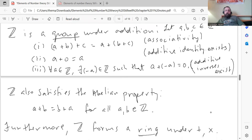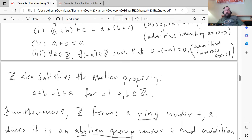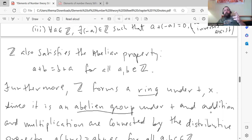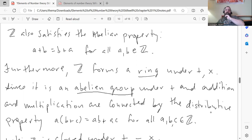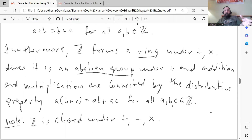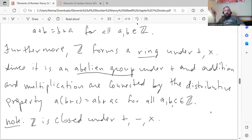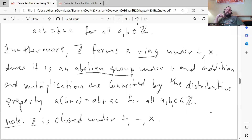Z is actually an abelian group, because in addition to the three group axioms it satisfies the commutative law: for any integers a and b, a plus b equals b plus a. Adding multiplication, Z forms what's called a ring, because it's an abelian group under addition and addition and multiplication are connected by the distributive property: a times (b+c) equals ab plus ac. The concept of group and ring came way after the idea of integers. Rings were invented by Dedekind to generalize the concept of integer.